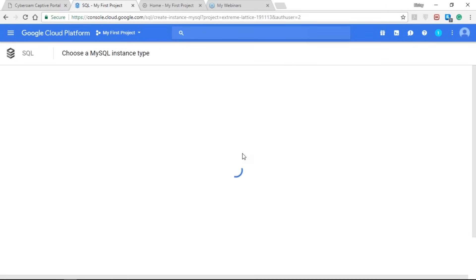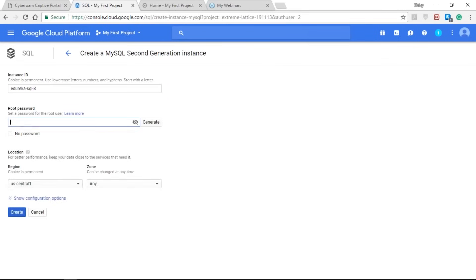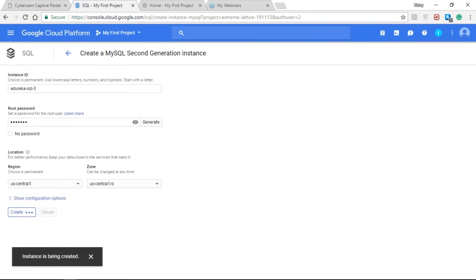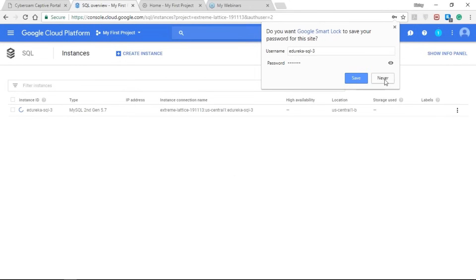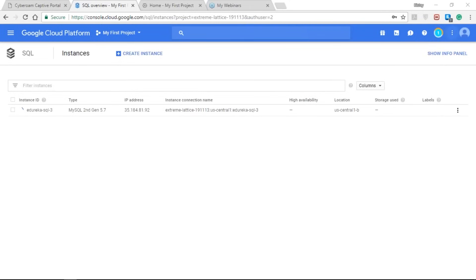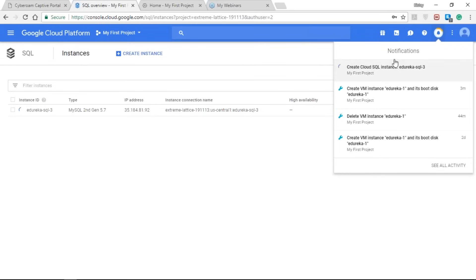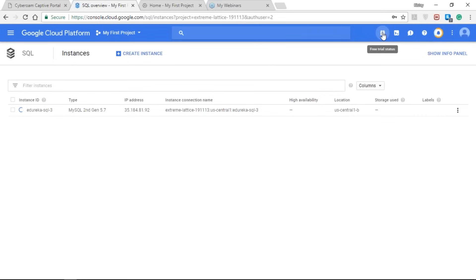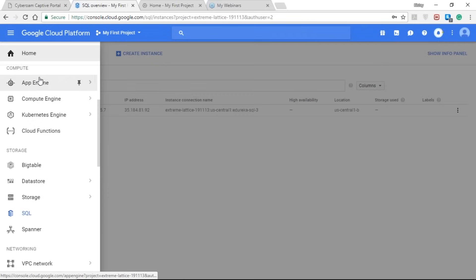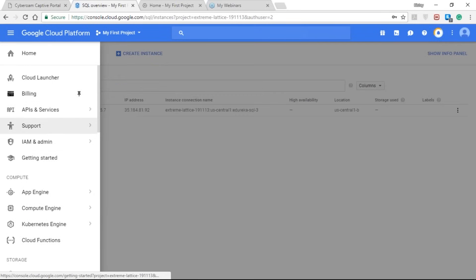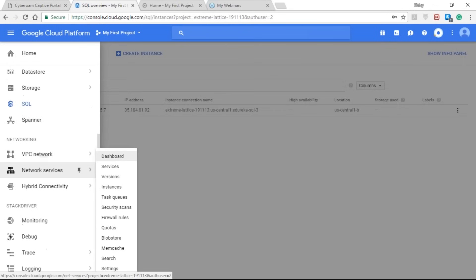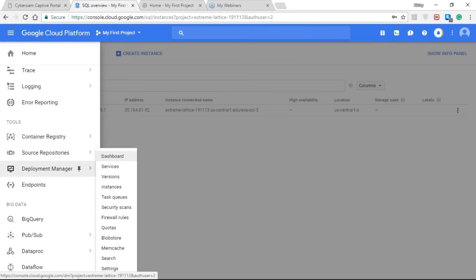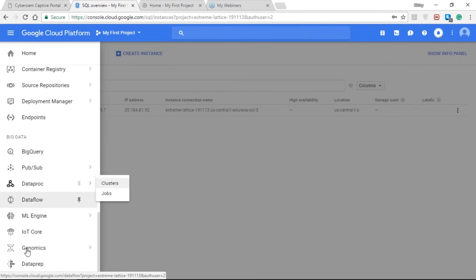Now let me create a Cloud SQL instance. I'm going to create a MySQL instance. Select your location and zone, then tap on the create button and within minutes your SQL instance will be created. On the right-hand side we have the notification bar where you get all the information about instances you have created, deleted, or that are in progress. At the top you have the free trial status, the Google Cloud Shell, the feedback form, and the help form. On the left-hand side taskbar you have the various services offered by Google such as Compute Engine, storage, networking, monitoring services, development tools, big data tools, and IoT.